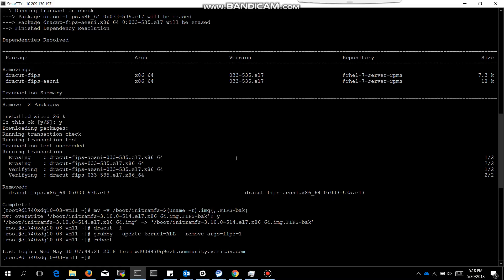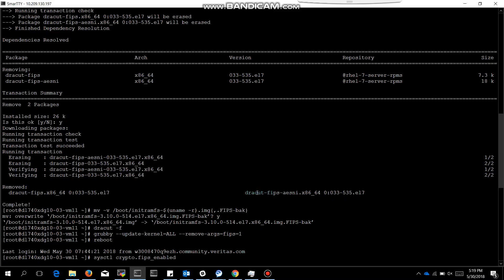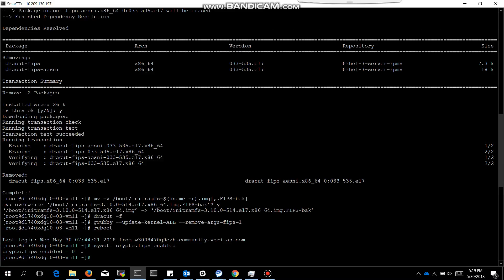The node has rebooted and we will check the status of FIPS, whether it is enabled or not. Sysctl crypto... This command has returned 0, which means FIPS is disabled. Thanks for watching.